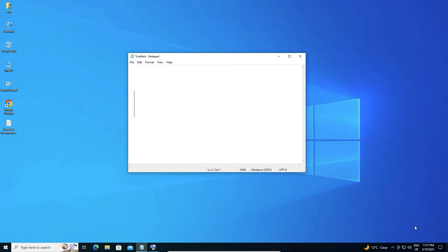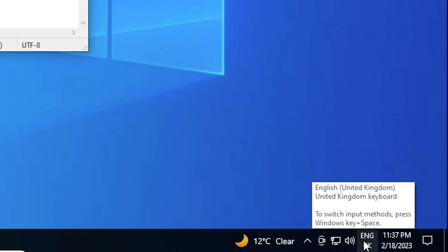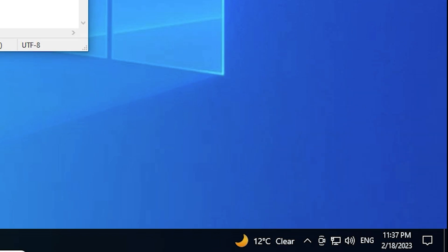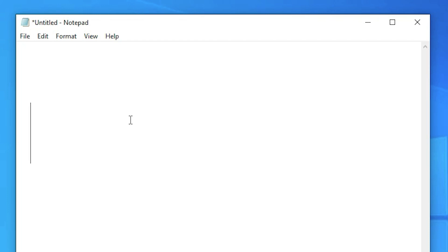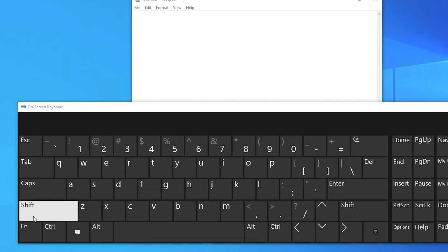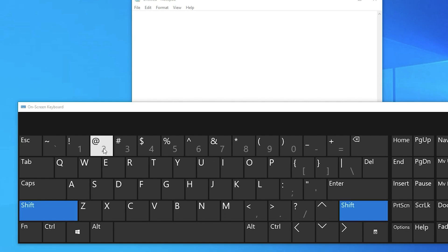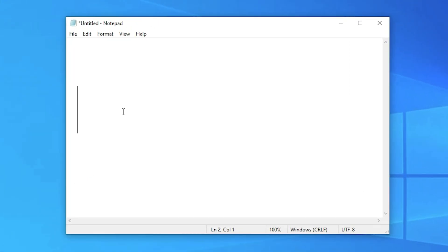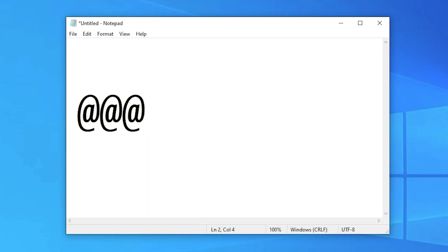Now go to any app or software on your desktop. Click the language switcher on the taskbar and select the English United States keyboard. I open the on-screen keyboard, hold Shift, and the @ key now appears. I also open Notepad, press Shift + 2, and the @ symbol appears correctly on screen.